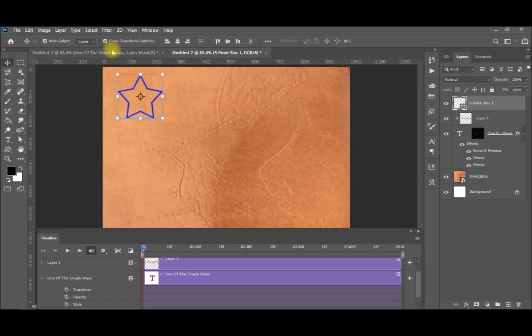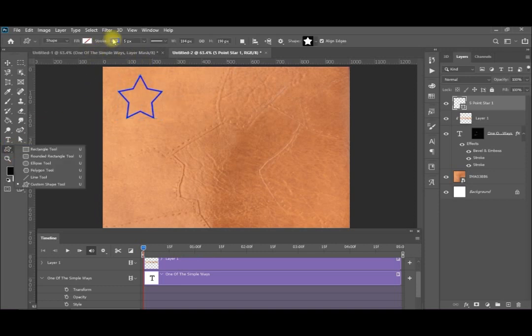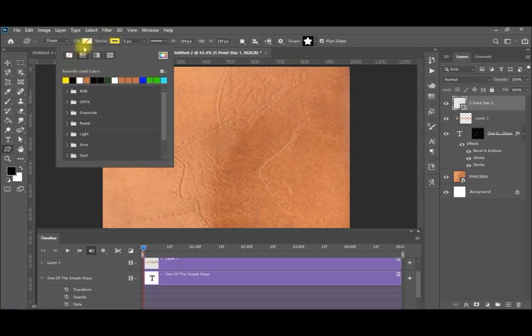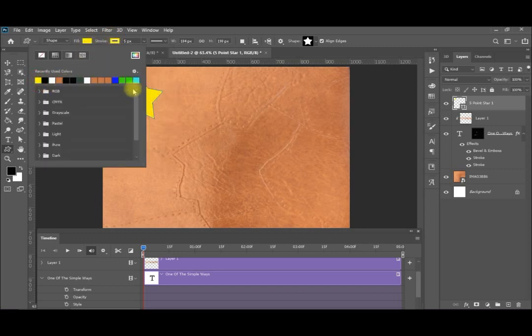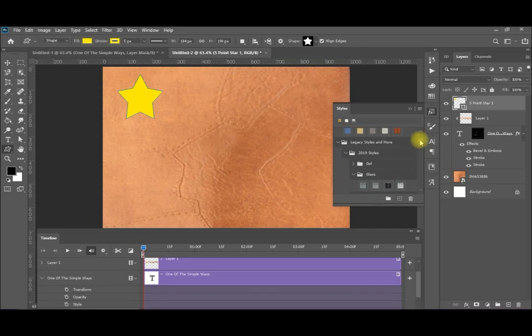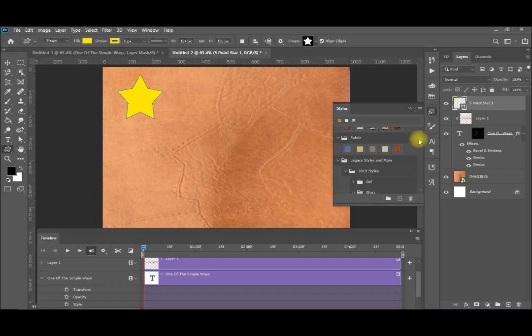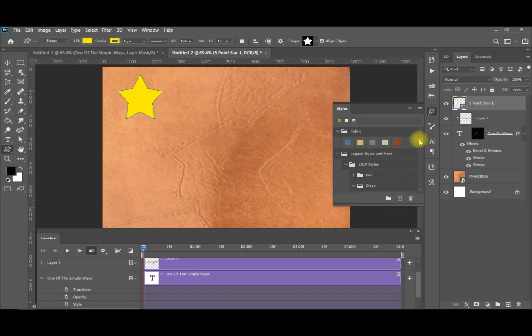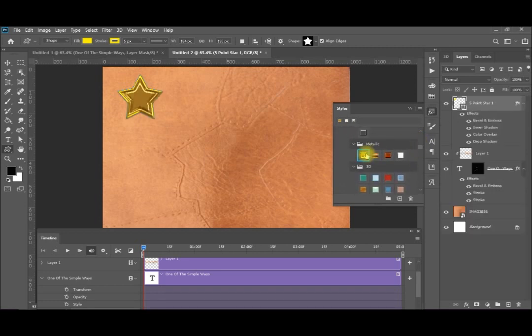Now I drag my star inside. I need to give it a yellow color and the fill also yellow. Then I will come here to my Styles and select a metal style — I'll go down and I'll be looking for the legacy styles. In the metallic section I'll be selecting the golden. Now you have a golden and very nice golden star.